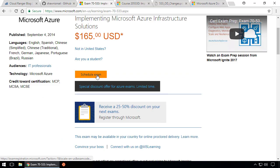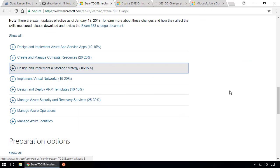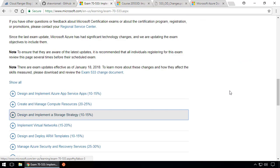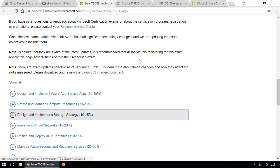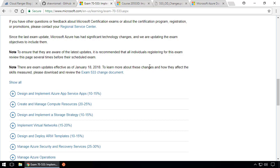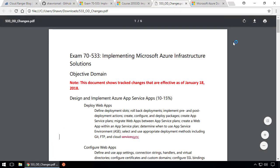There are a couple of interesting things on this page. Obviously you can schedule your exam from here. The other thing is there's an exam 533 change document. While recording this lesson today, it has the latest revision from January 18th, 2018.